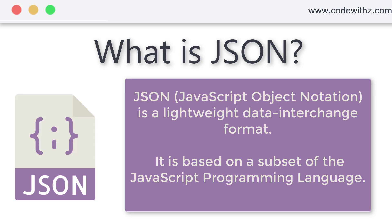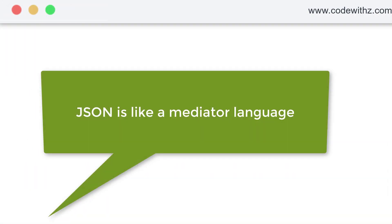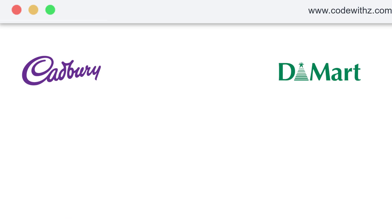Now, most probably you must have heard of JSON if you're a newcomer into the industry or into the IT thing. JSON might be a new thing for you. JSON is more like a mediator language. JSON actually helps multiple applications written in different languages to communicate with each other.